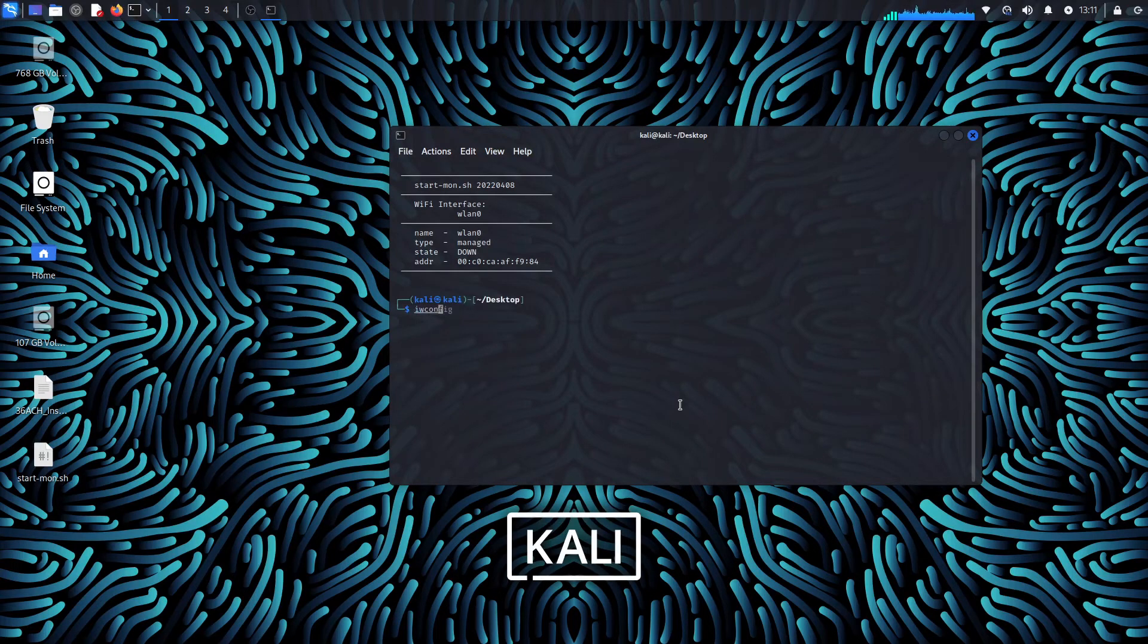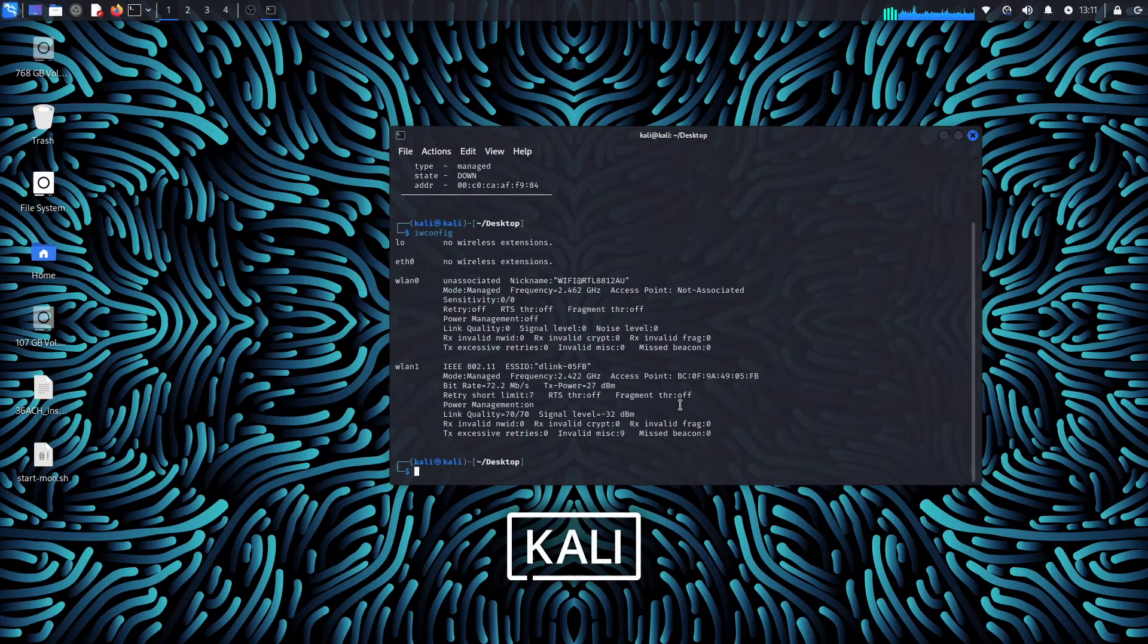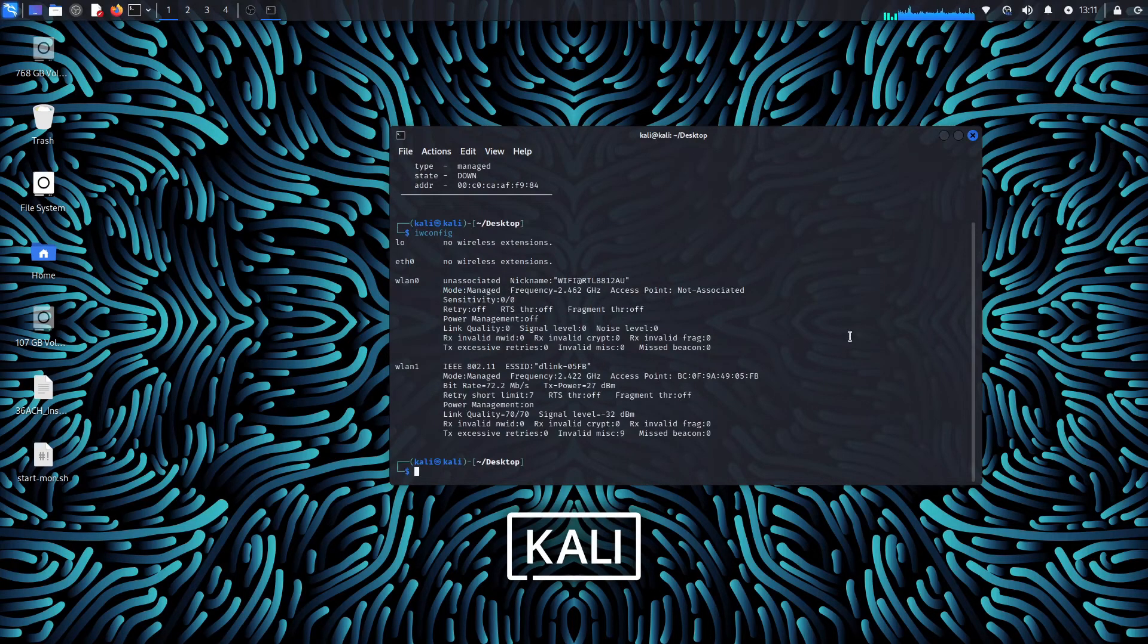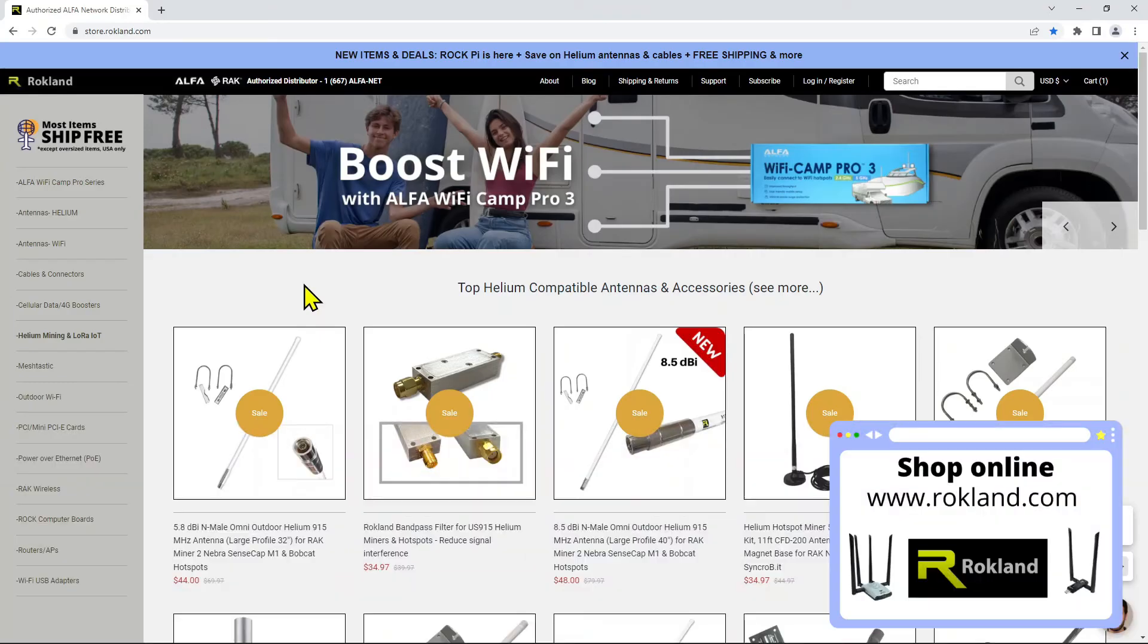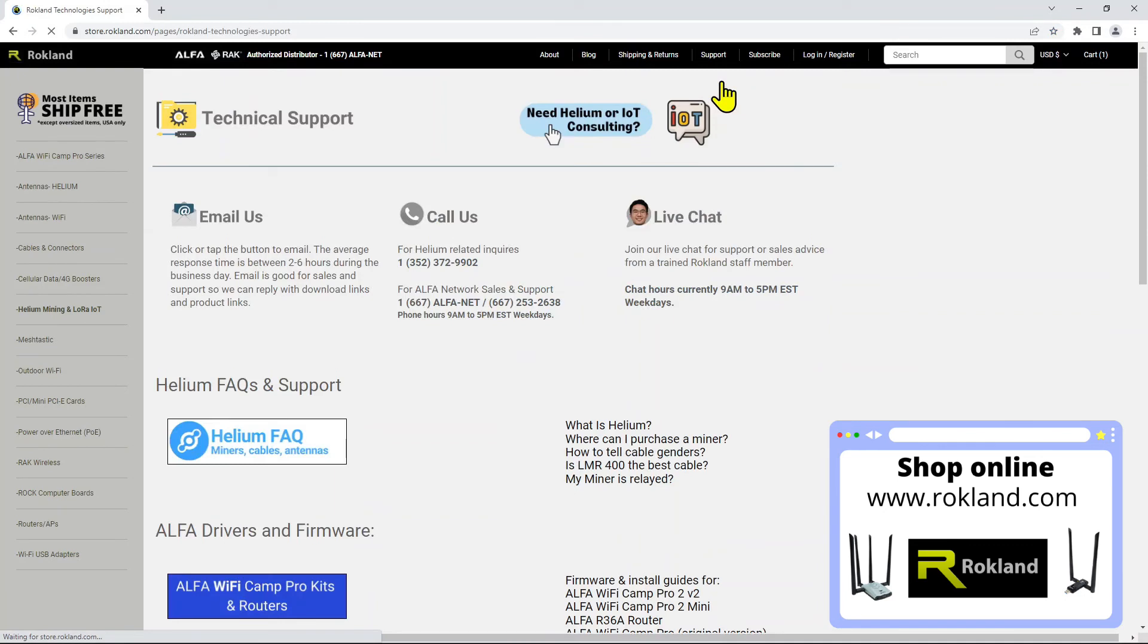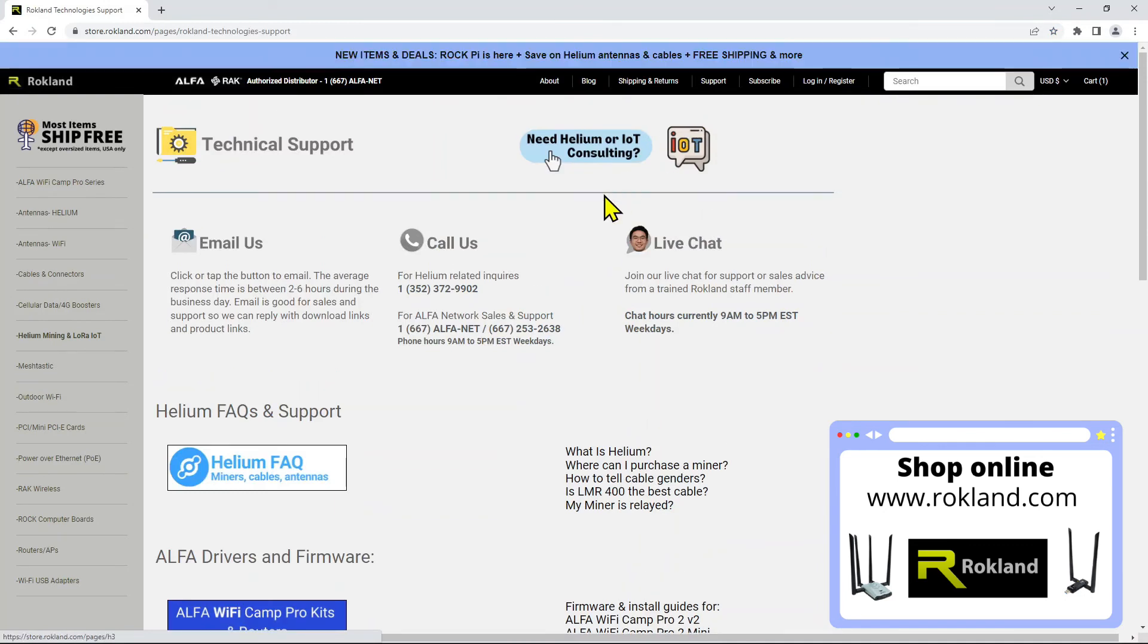Thank you for watching our video tutorial for the monitor mode shell script. Our company Rockland is an authorized retailer and distributor of Alpha network components in North America. Make sure to check out our support page on rockland.com for support on all your favorite Alpha network devices.